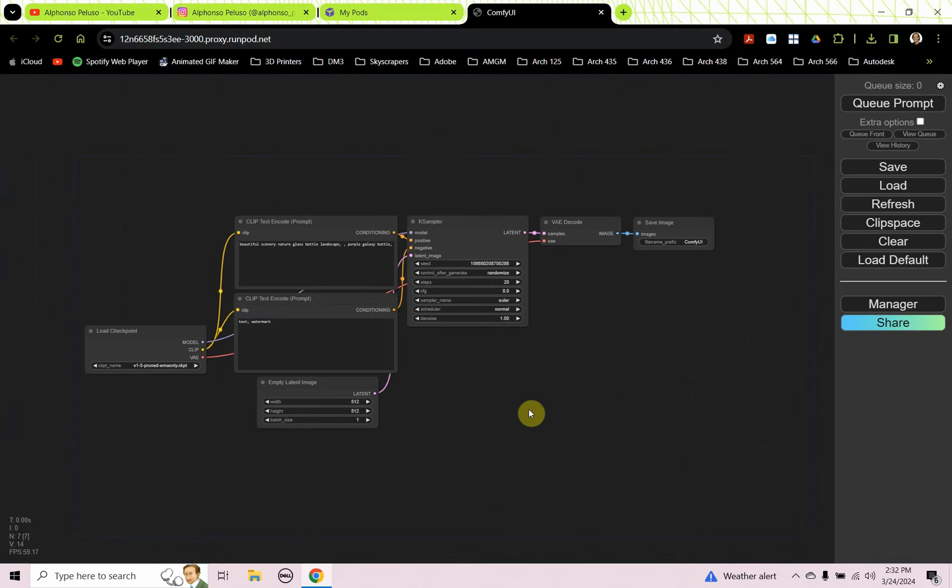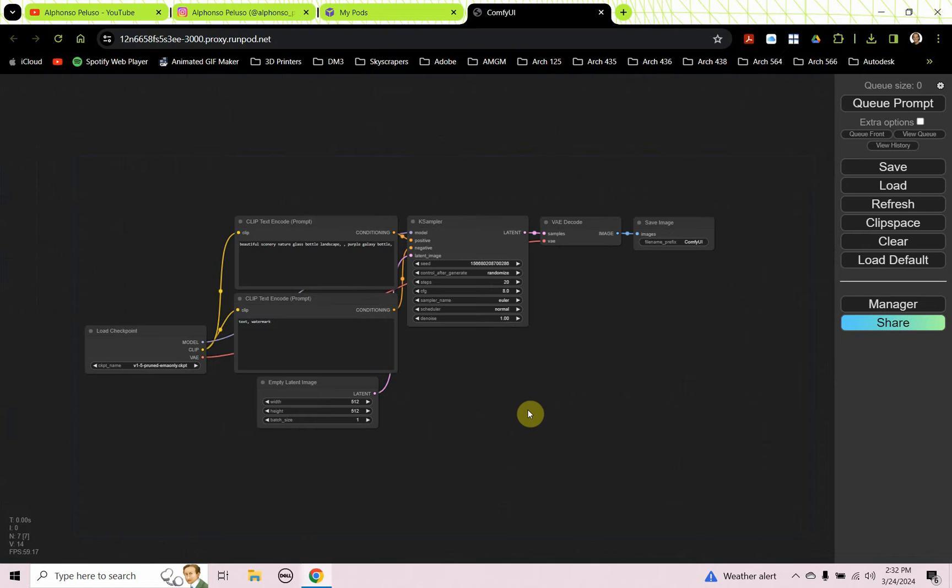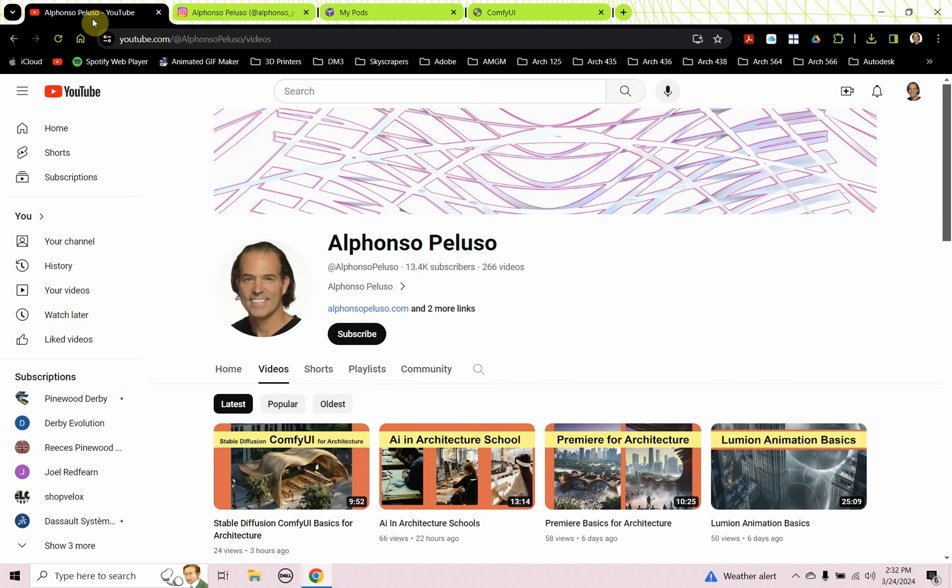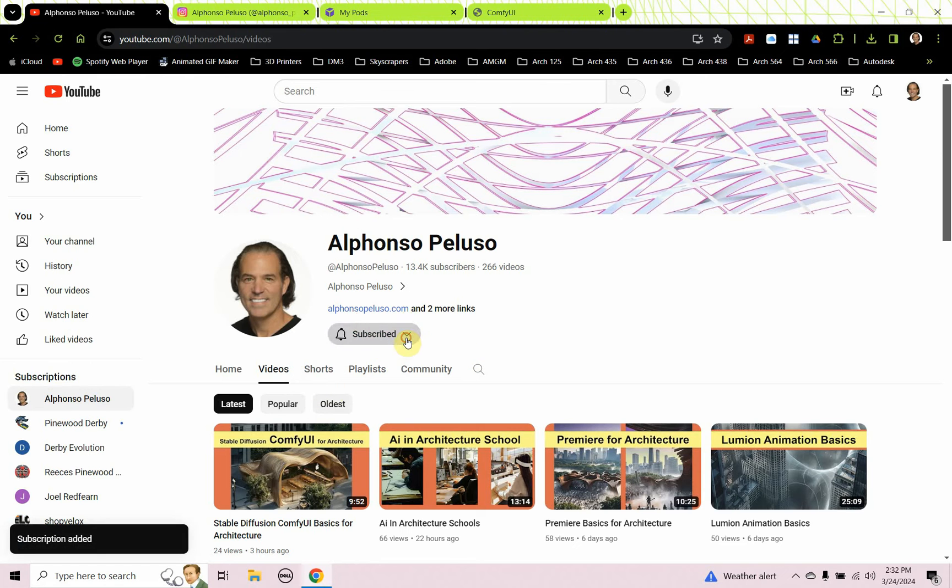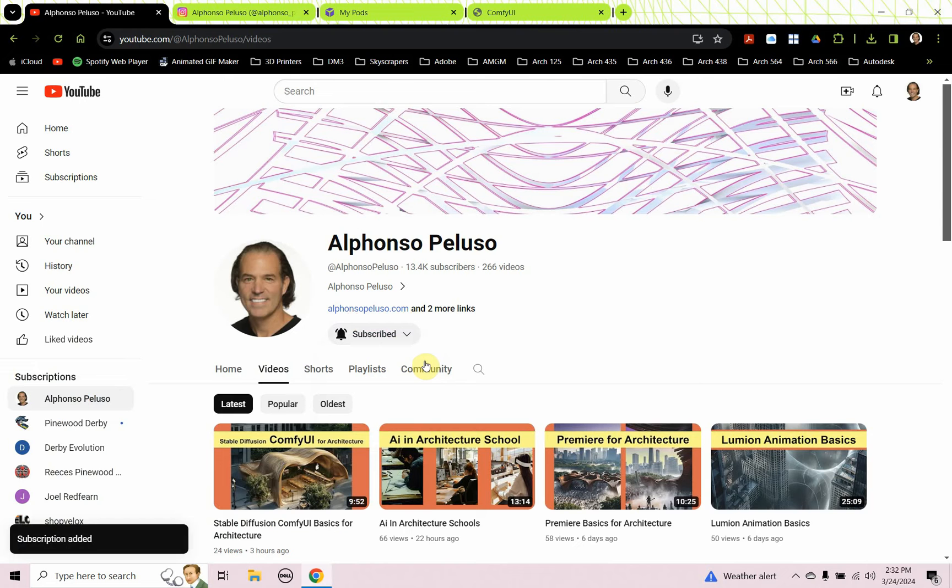If you want to learn more about Comfy UI basics for architecture, I have a video on that. You can check it out. I'm going to put it in the upper right, and I'm going to put another video in the lower right. My head's going to pop up in the upper left. If you haven't subscribed to my channel, what are you waiting for? Search me up on YouTube, click to subscribe, click on the down arrow to receive all the notifications.